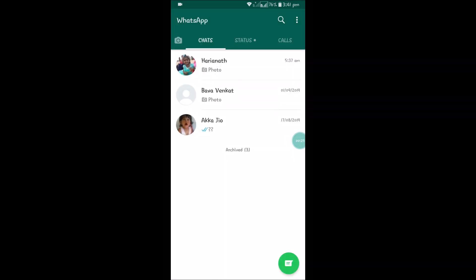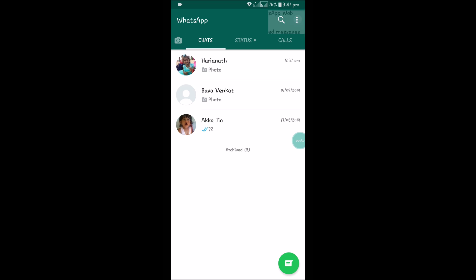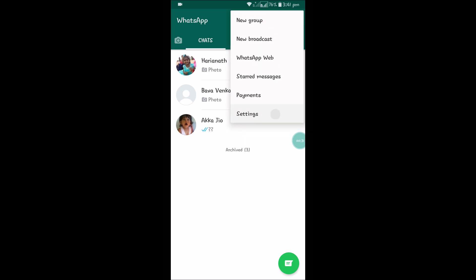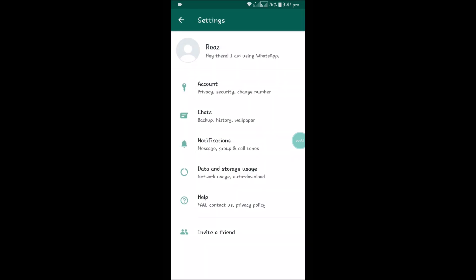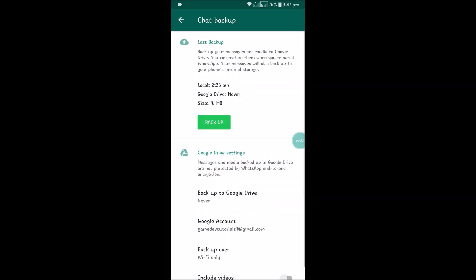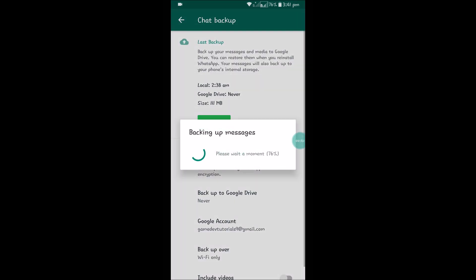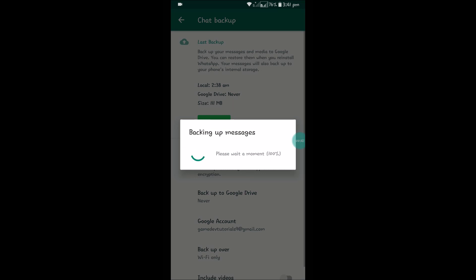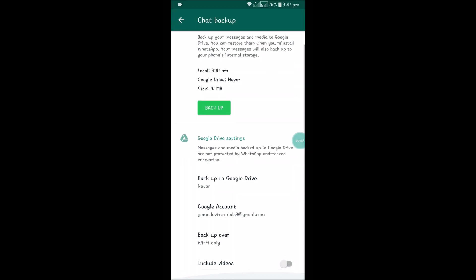I have three chats, and once I click on Backup, I'll delete that and reinstall WhatsApp to show you. You need to click on Backup. I am not including videos here. If you tick it on, it's saying 1.3 GB to upload. As this tutorial is a short video, I'm not including videos.